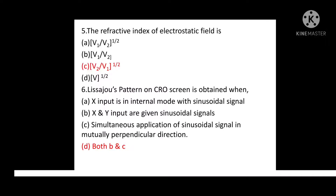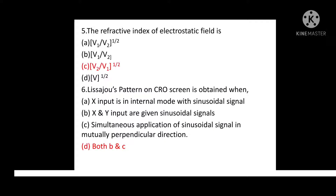Question No. 6: Lissajous Pattern on CRO screen is obtained when? Option A: X input is in internal mode with sinusoidal signal. Option B: X and Y input are given sinusoidal signals. Option C: Simultaneous application of sinusoidal signals in mutually perpendicular directions. Option D: Both B and C. Correct answer is Option D: Both B and C.